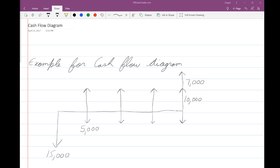Hello everyone, welcome to this tutorial about engineering economics. This is for the FE exam preparation, brought to you by FE Exam Guide. Today we will talk about cash flow diagrams. A cash flow diagram represents the flow of money going out of and coming into your account for a particular project.